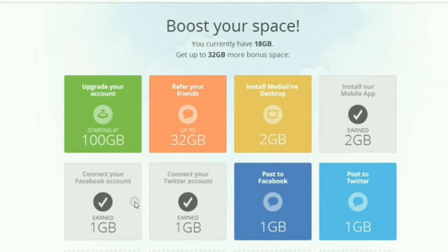Connect your Twitter or Facebook account with your MediaFire account and you will earn 2GB more. Install the mobile app — I have already installed it. Install the MediaFire software on your desktop as well. Most importantly, refer your friends: when they sign up you get 1GB for each friend. This way you can earn up to 50GB of cloud storage for free without purchasing anything.